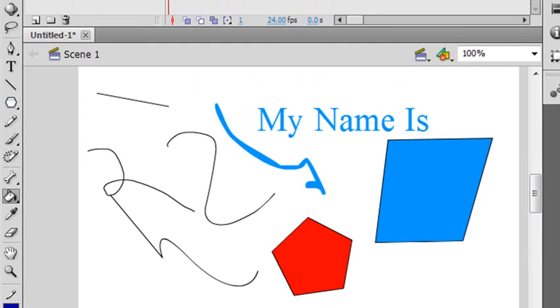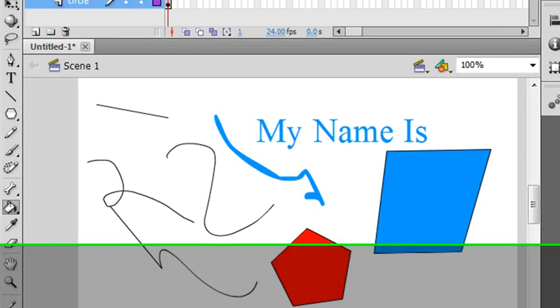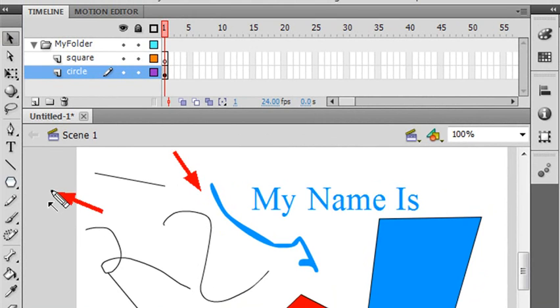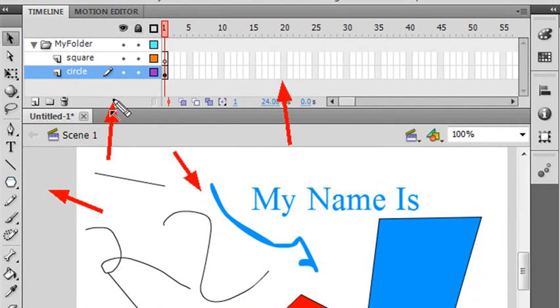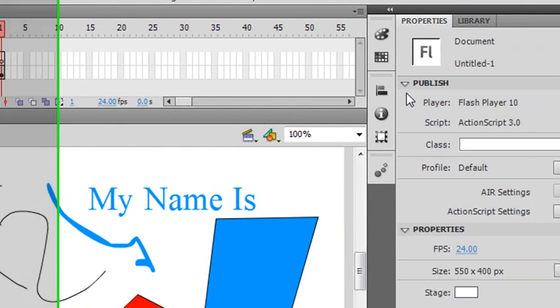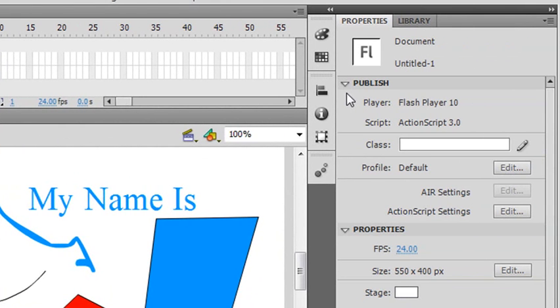So anyway, that's kind of an introduction here. Let me see if we've got everything. We talked about the stage, which we've now put a lot of stuff on. We've talked about the toolbar, which you'll be using a lot. We've talked about the timeline and making layers. The last thing I want to talk about is this properties panel and how to change some things in Flash.